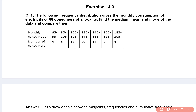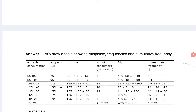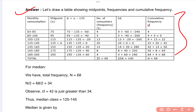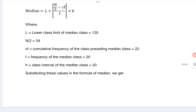When you open your Exercise 14.3, you will get your first question here. This is the first question and here is the answer. That's your graph and this is the formula.